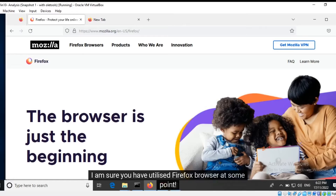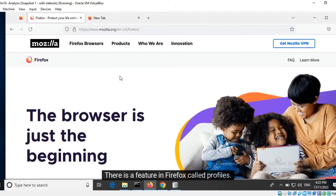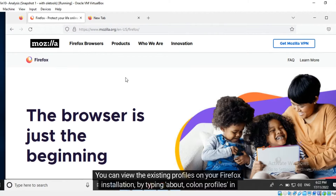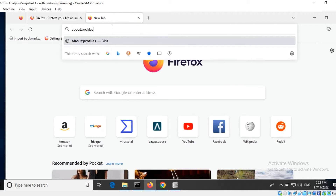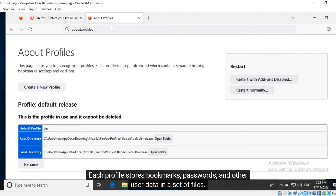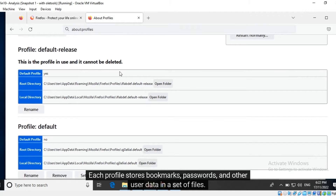I ensure you have utilized Firefox browser at some point. There is a feature in Firefox called Profiles. You can view the existing profiles on your Firefox installation by typing about:profiles in the address bar. Each profile stores bookmarks, passwords, and other user data in a set of files.